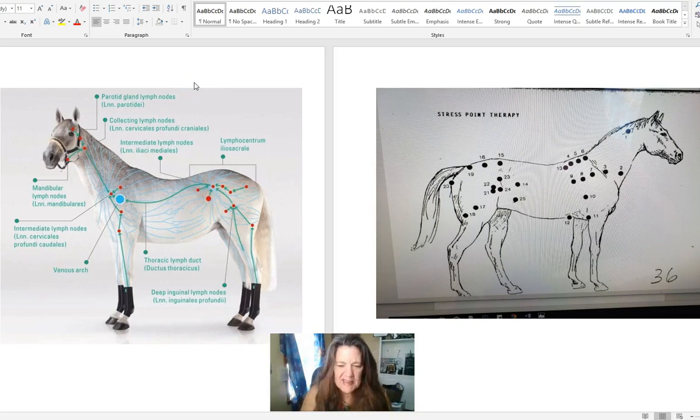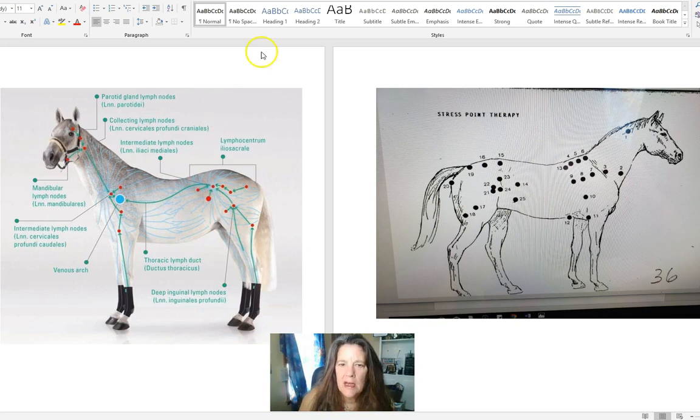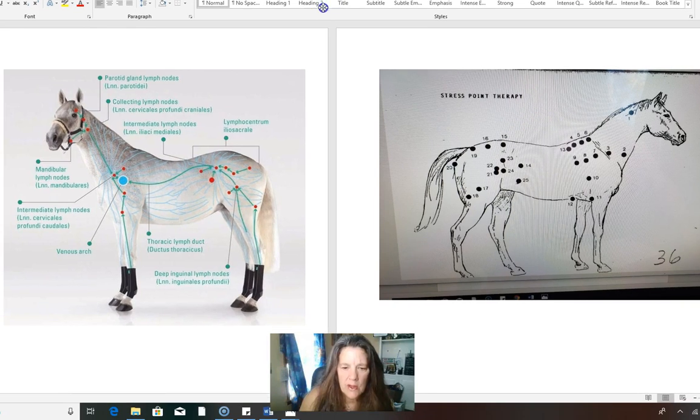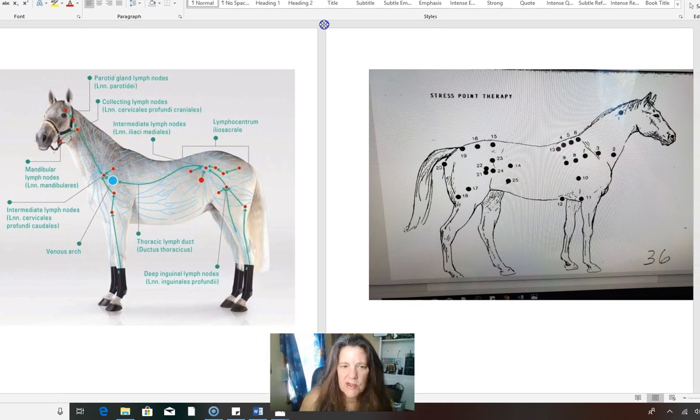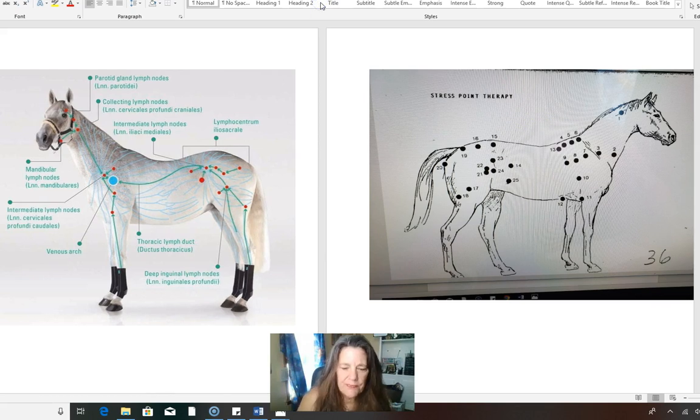Hey everybody, this is Lori Bacolini at HappyNaturalHorse.com. I wanted to show this to you about the stress points from Jack McGregor.